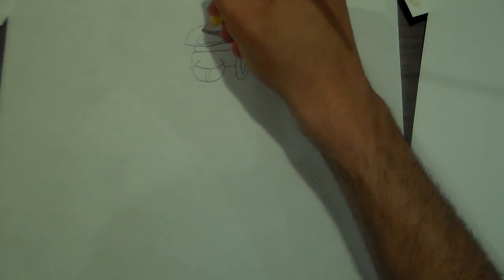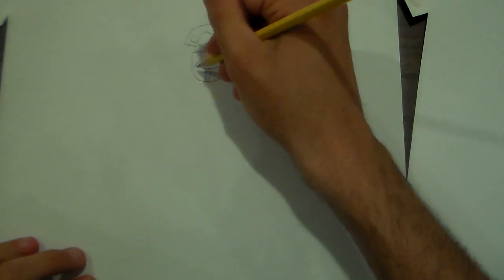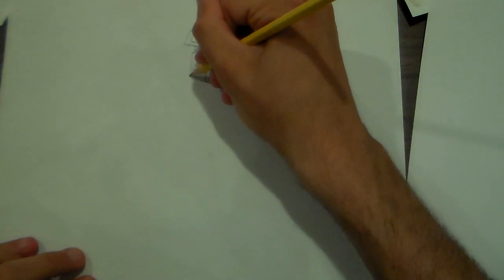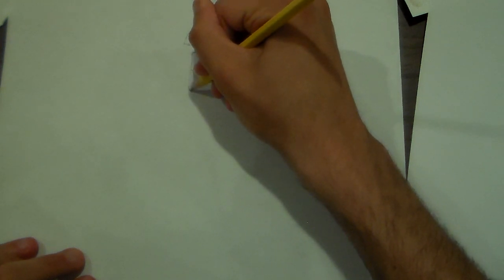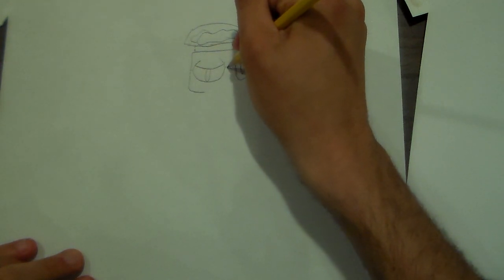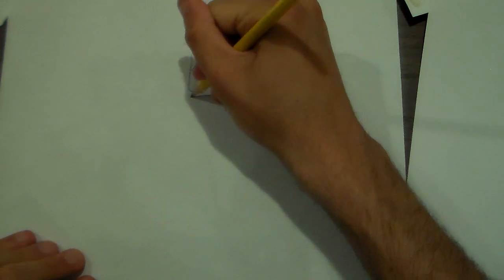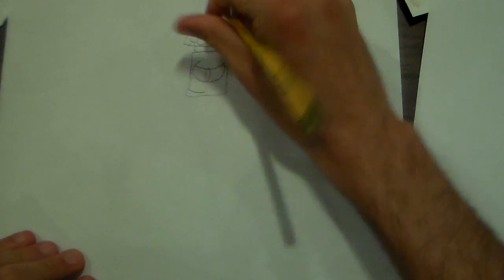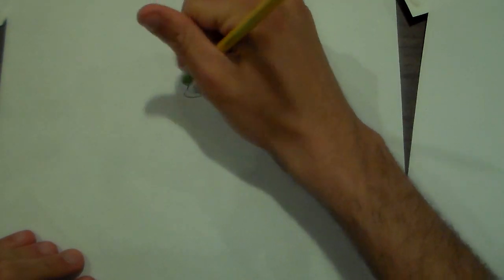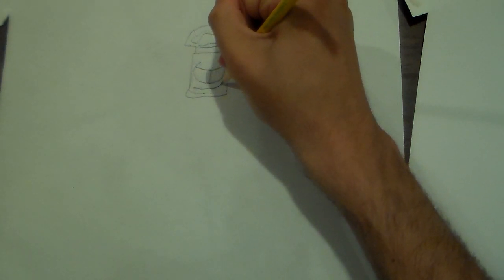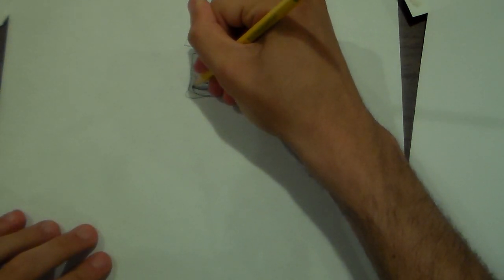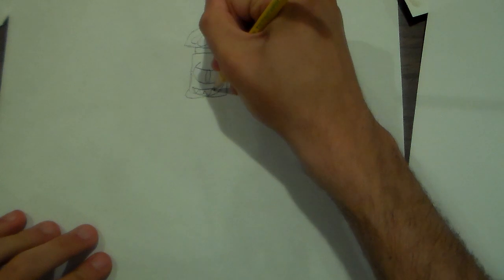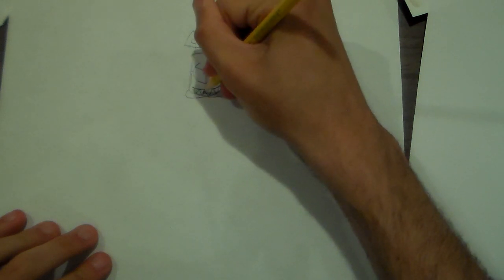Anyways, here's his brain here. There's his teeth.